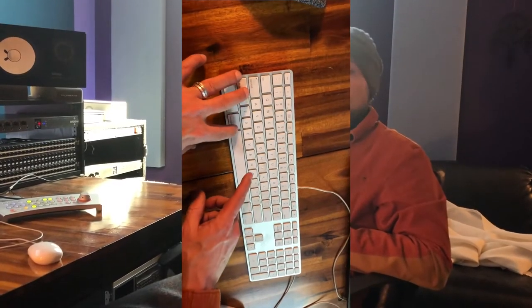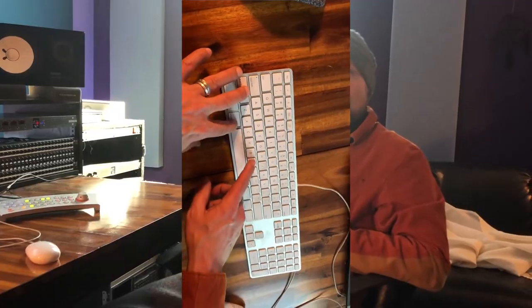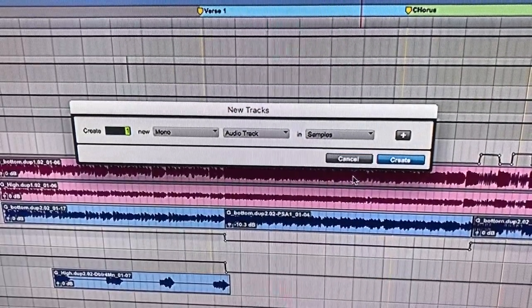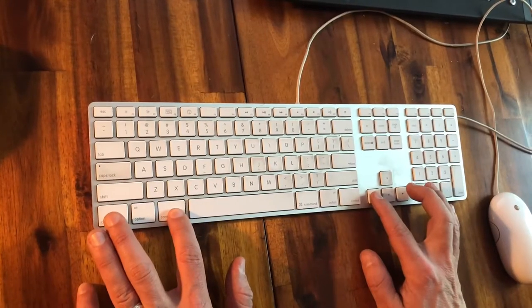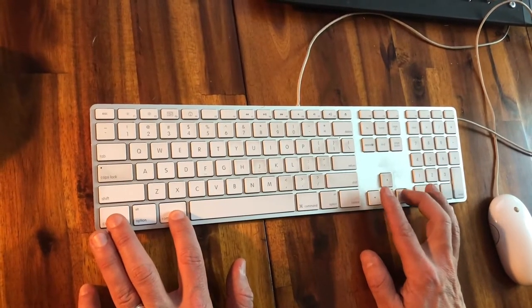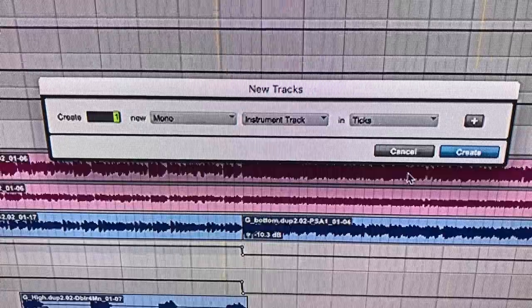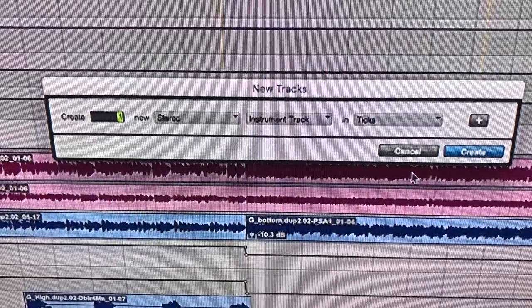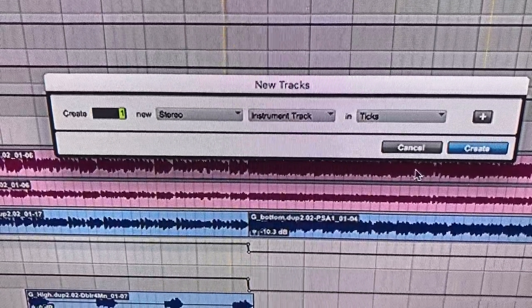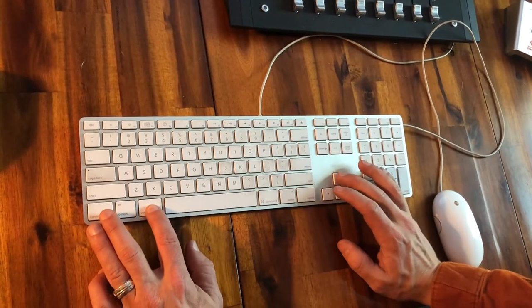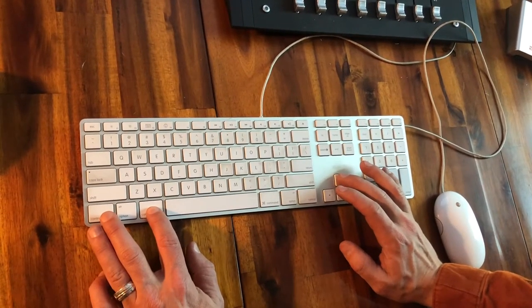Shift-Command-N is to create a new track. You can use Command-Left-Right to switch between Mono and Stereo. Command-Up-Down will let you switch between types of tracks.